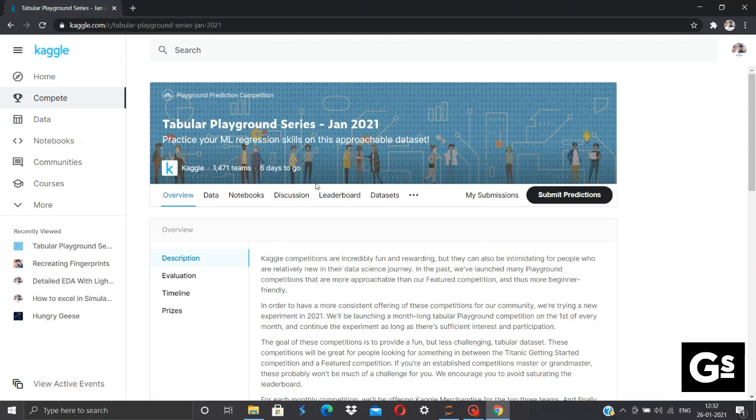Hello YouTube, this is Gaurav here and today in this video I'll be sharing my approach towards this Kaggle Competition Tabular Playground Series January 2021.